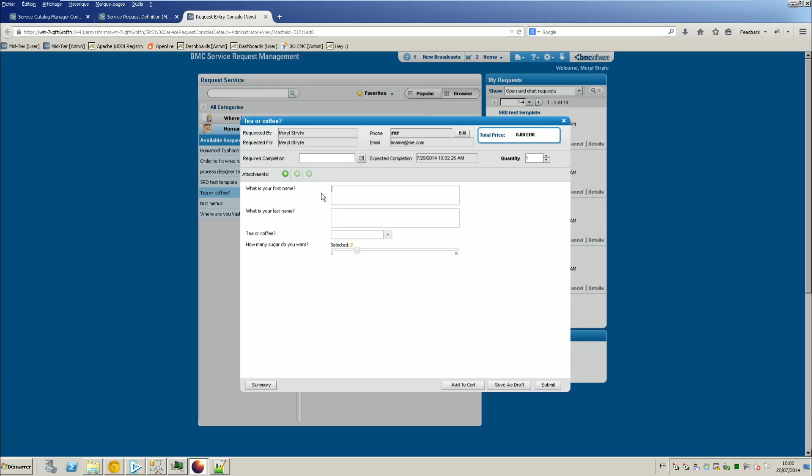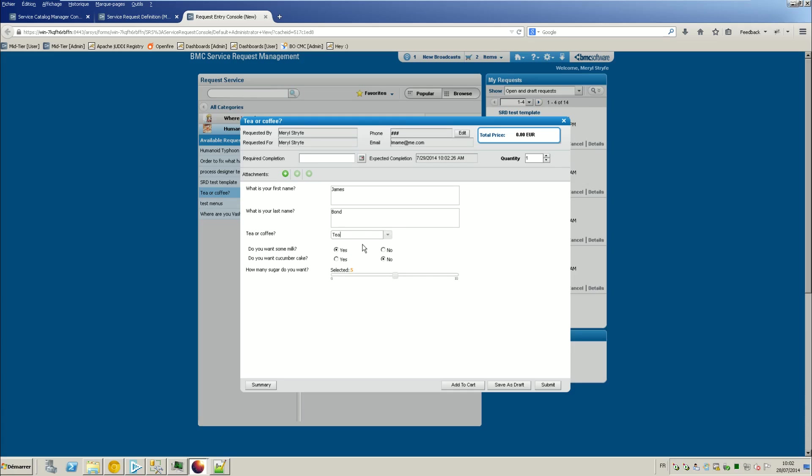So let's launch tea or coffee. So as you can see, I've got a question: what is your first name, last name, tea or coffee, and the sugars. But I don't have the other questions. So my name is James Brown, I'd like five sugars, and I'd like some tea.